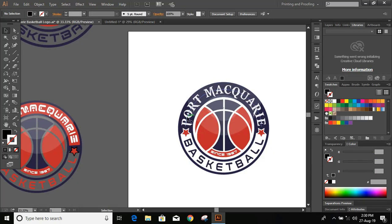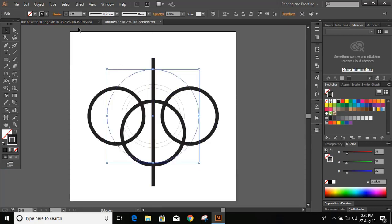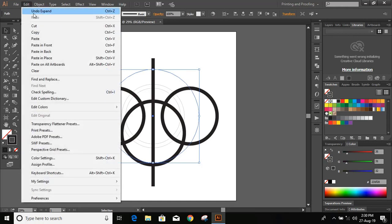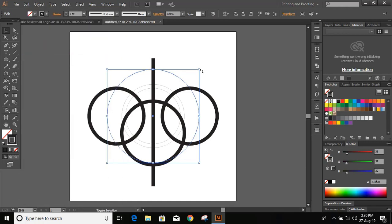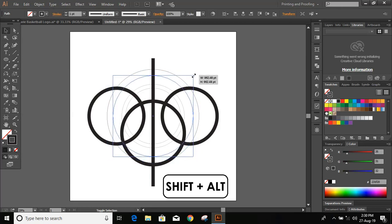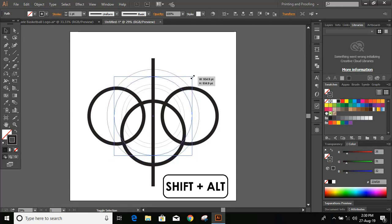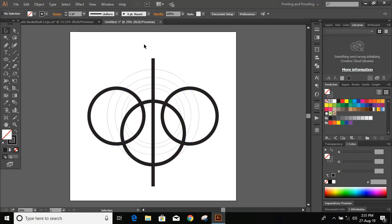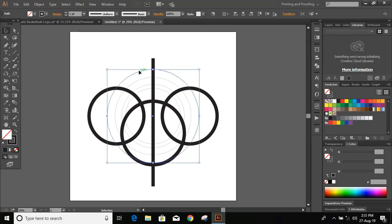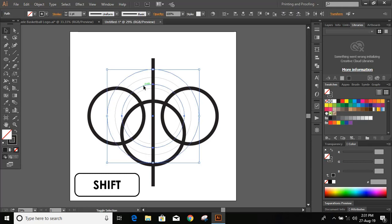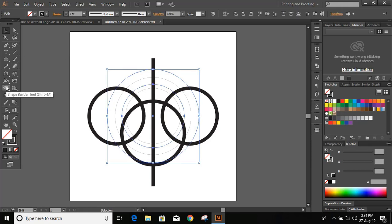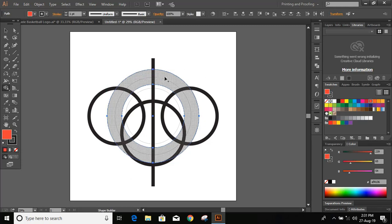Now we'll draw another circle for the text in the middle. Select this, go to Edit > Copy, Edit > Paste in Place, press and hold Shift and Alt, drag it, and keep it in the middle. Now select this outer circle, press and hold Shift and select this inner one, and from the toolbar take the Shape Builder tool. Choose the color and fill the gap.